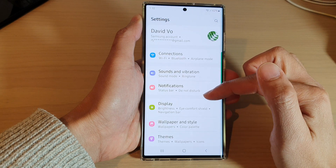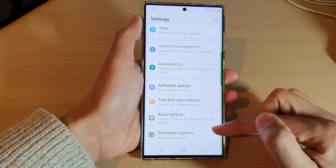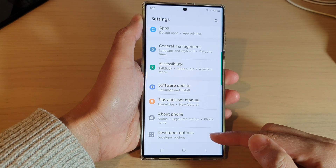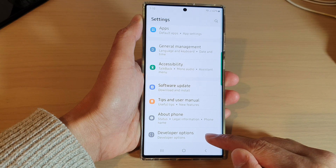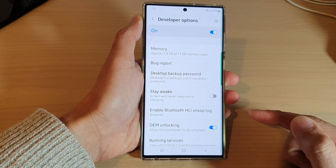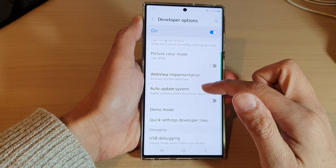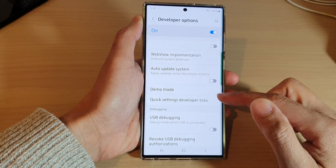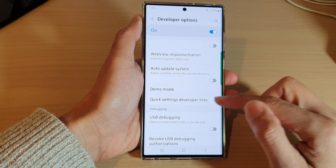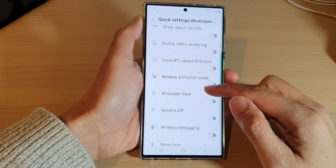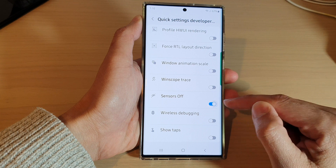In Settings, swipe up to go all the way down to the bottom, then tap on Developer Options. From there, go down and tap on Quick Settings Developer Tiles, then go down and tap on Sensors Off.